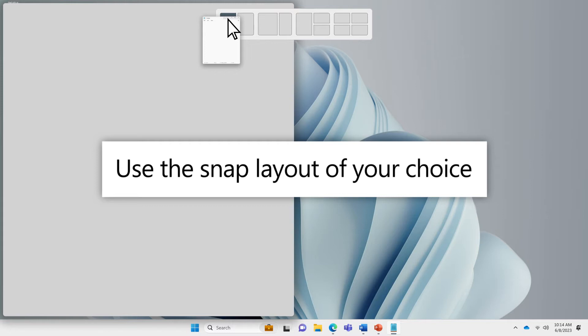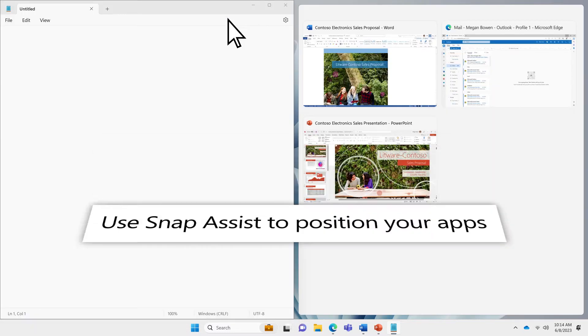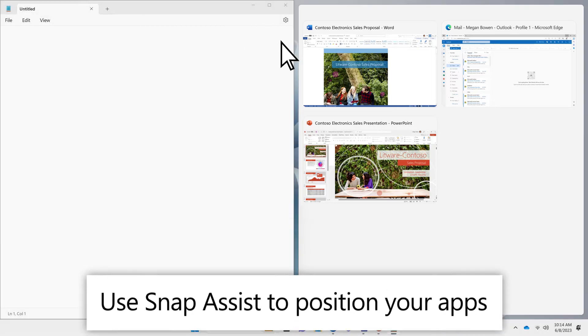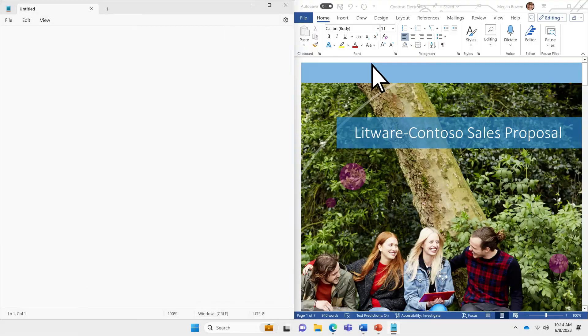As soon as you make your first snap, Snap Assist will show thumbnails for your other open apps in Windows. Pick the ones you want to fill the other sections of your layout.